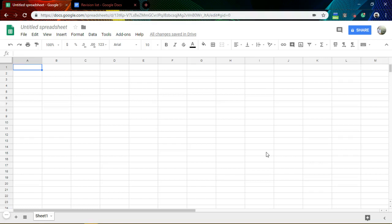Hi guys, I'm Jensan. In this video, I will create a progress tracker — something like a progress manager or a task manager.